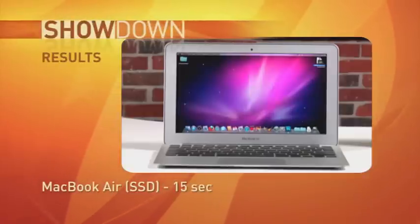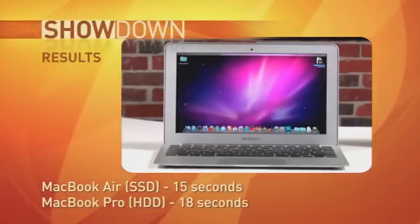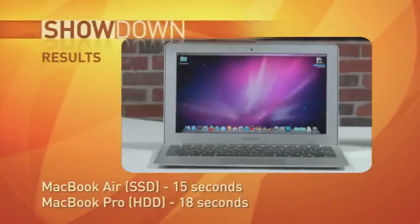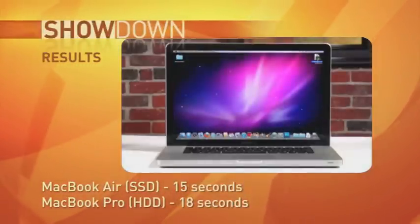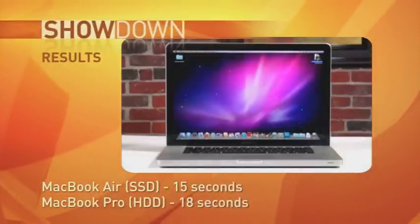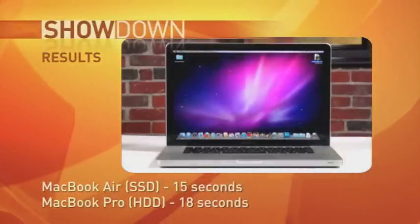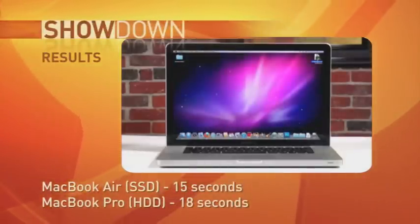Okay, as you can see, this time the flash drive took 15 seconds to unzip the file, while the hard drive took 18 seconds, just about 3 seconds longer.